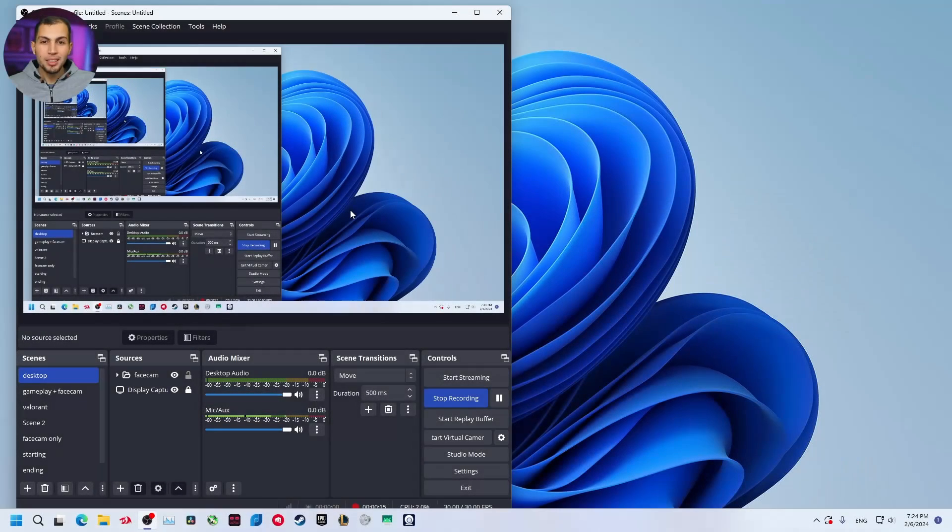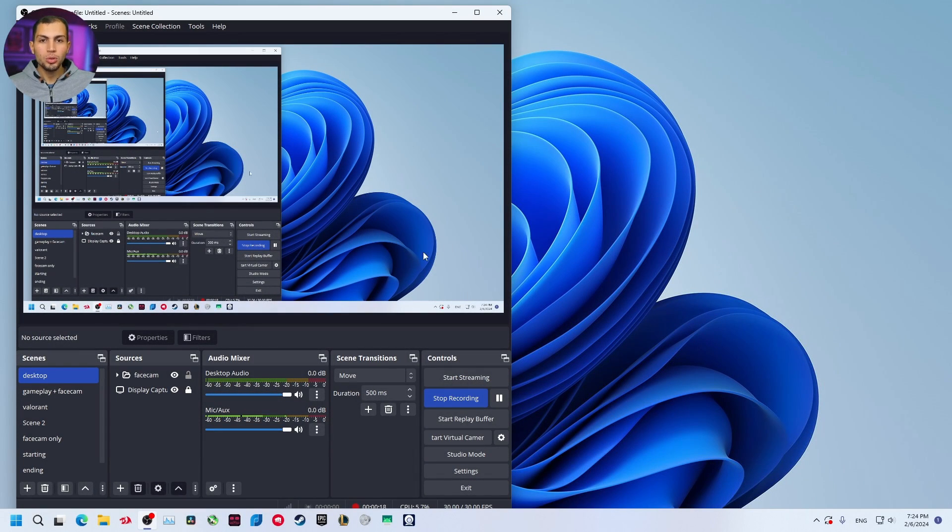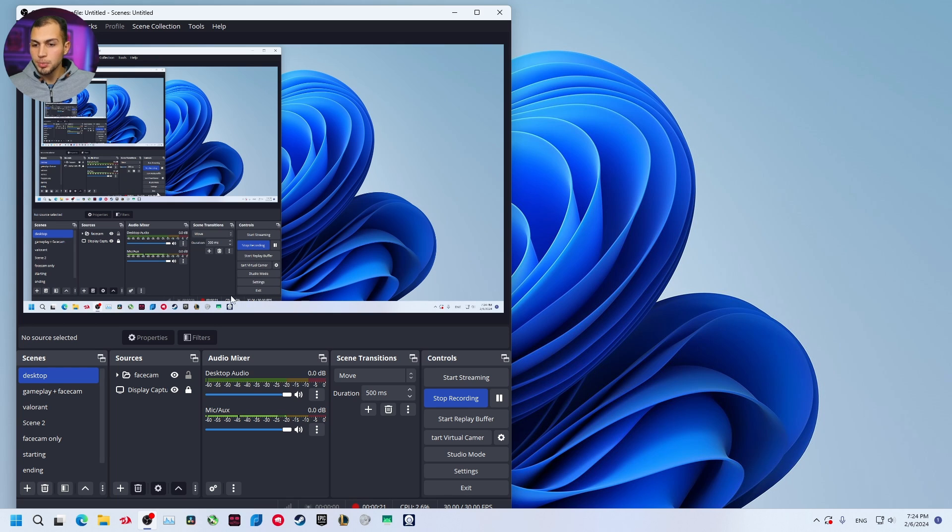Hello guys, welcome to the channel. In this video I'm going to show you how to transcript your audio into text in OBS Studio and show it as subtitles inside your OBS Studio. So let's get started.